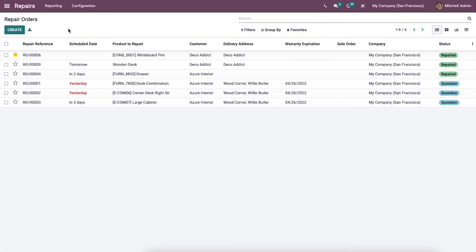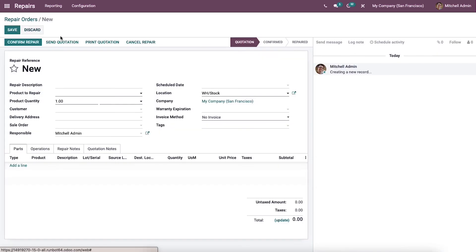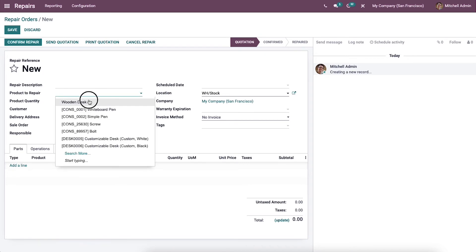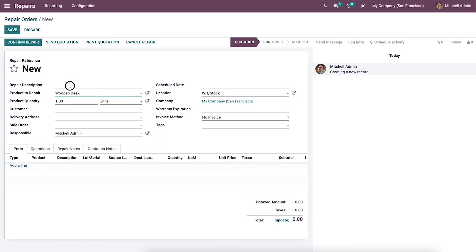Now let's create a repair order with the invoice method set to Before Repair. If you want to generate invoices before starting the repair process, you can set up your invoice method as Before Repair and follow the same steps as before, choosing the same product and repair description.